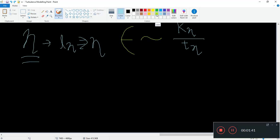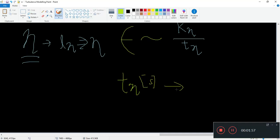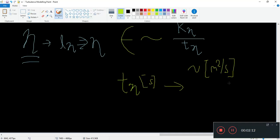Let's define a time scale first. What is the rate of dissipation dependent on? The rate of dissipation is dependent on the kinematic viscosity, which has units of meter squared per second. If you want to convert this viscosity into some time scale, you need a length scale as well. The length scale here is the length scale of the smallest eddy, which we will denote as eta — the characteristic length of your smallest eddy.